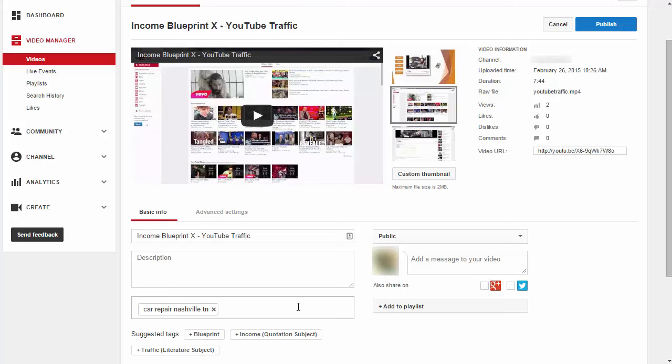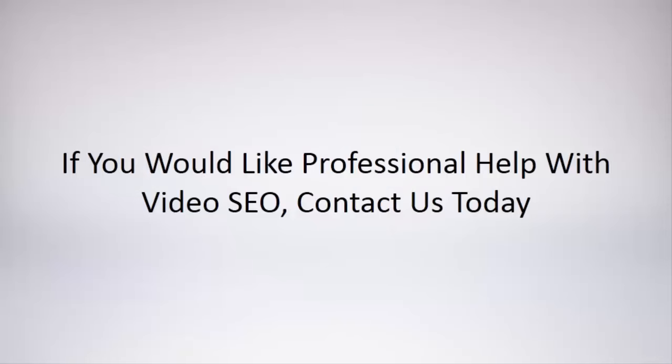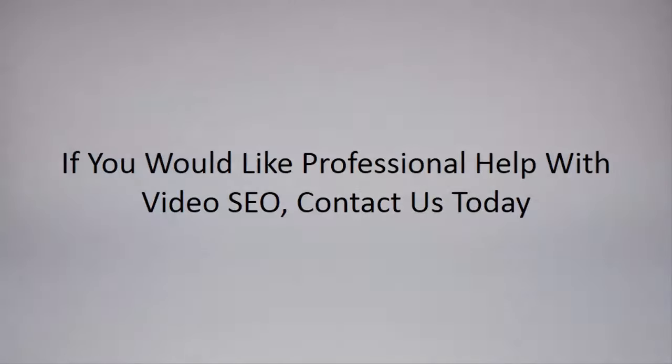Last but not least, you want to make sure that your video is set to public so that your video can be seen by everyone. Now if you would like professional help with your video SEO, contact us today.